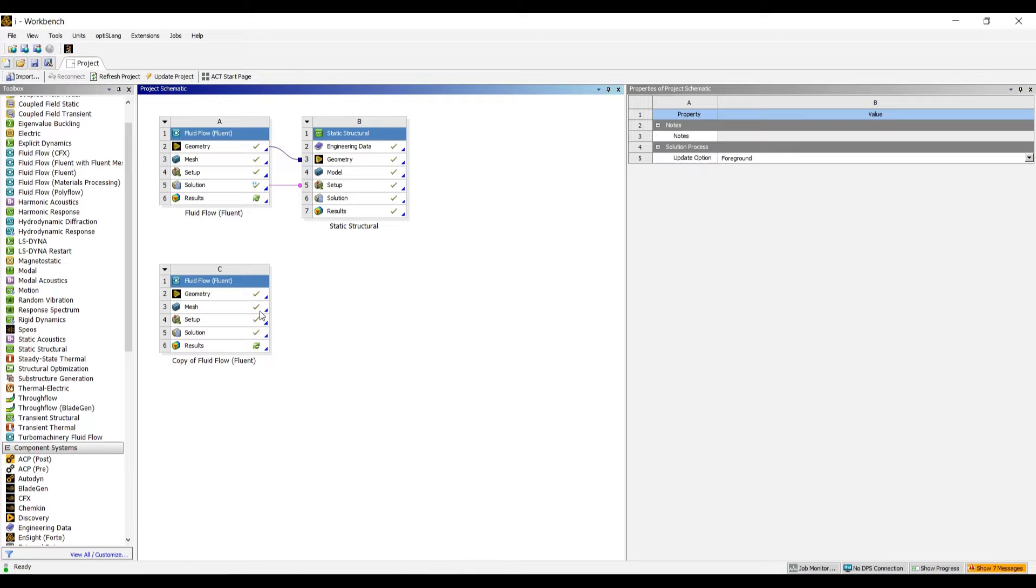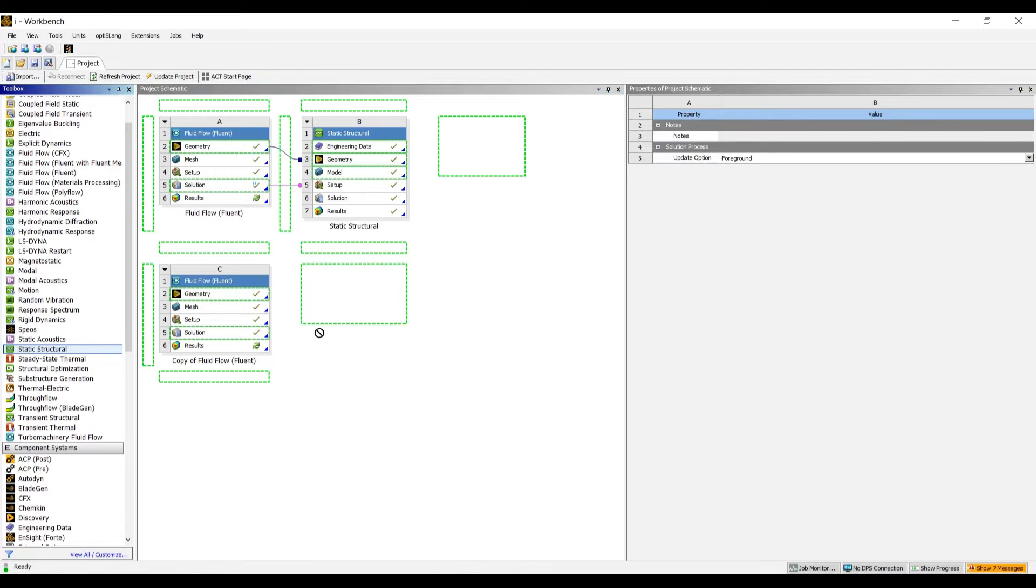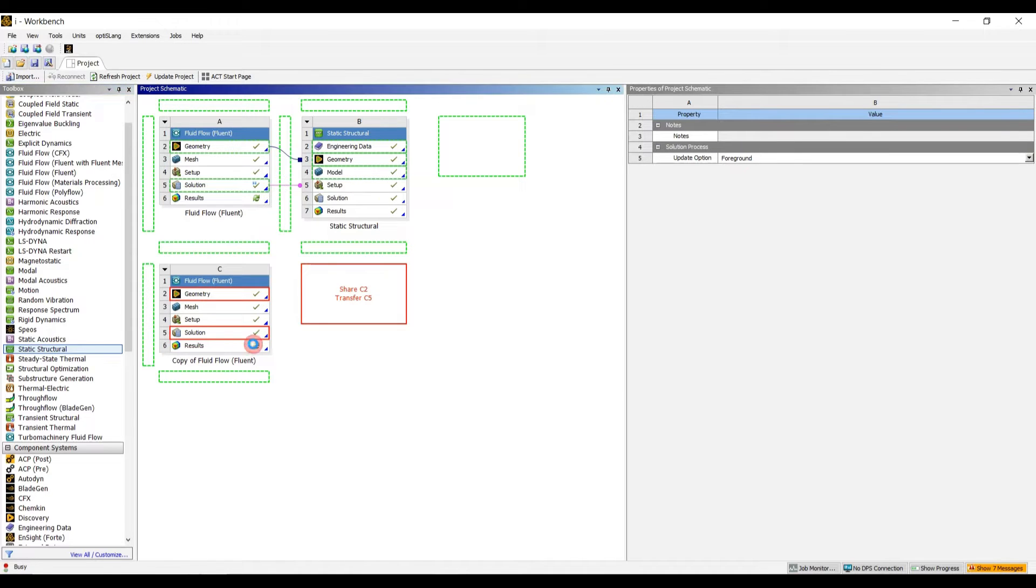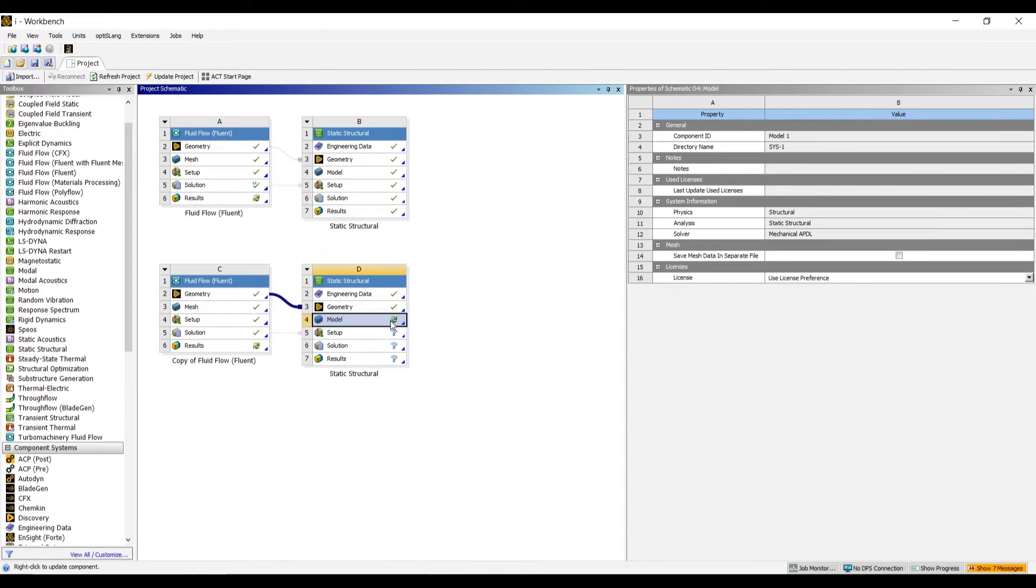Now, to do the structural simulation, let us connect the structural module of the ANSYS workbench with the solution. We have to drop it ahead, so it will automatically connect the study of fluid to the static structure.